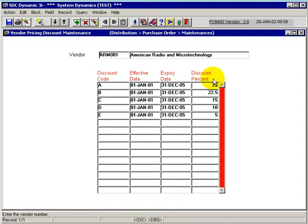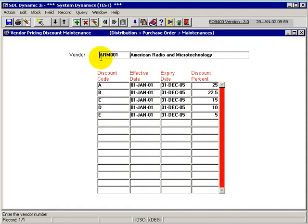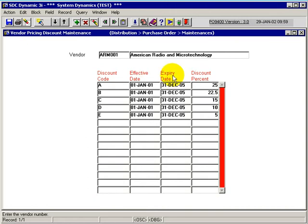and then a different discount percentage. This code, which is used later in the Vendor Product Pricing, we can assign this vendor for certain products with a discount code of A, and during this effectivity date, they will have a discount percent of 25%.